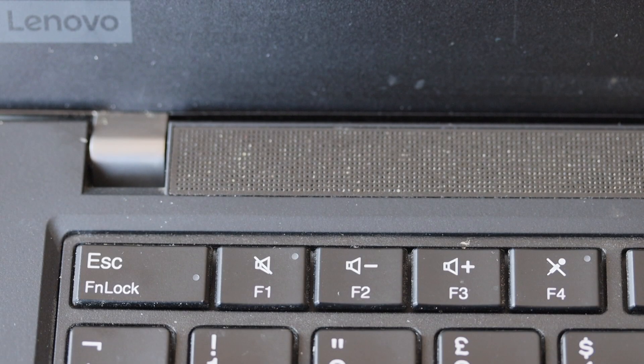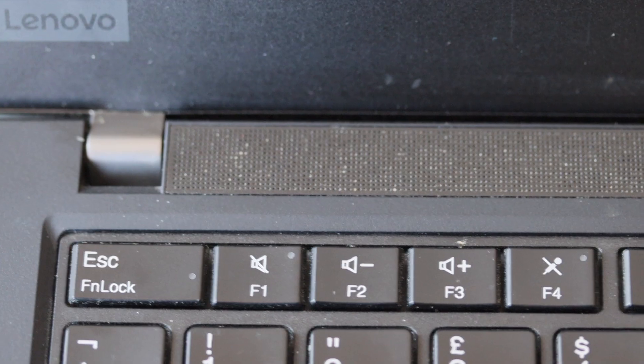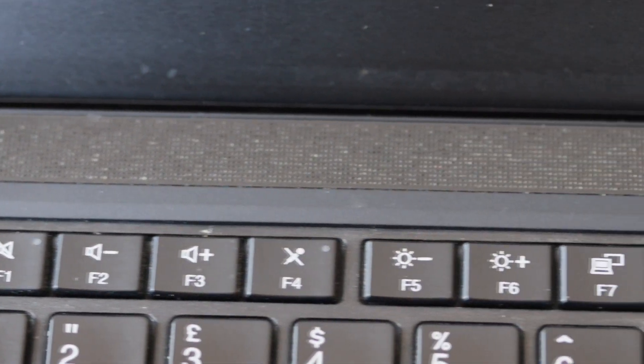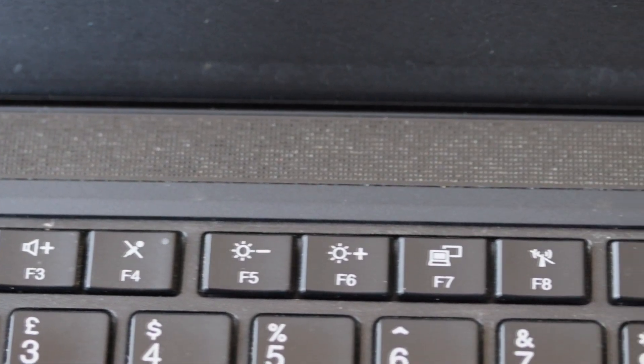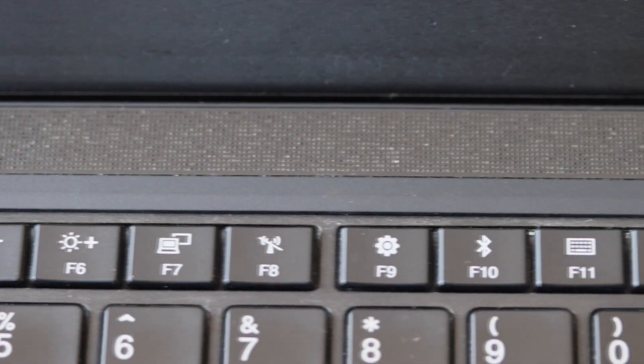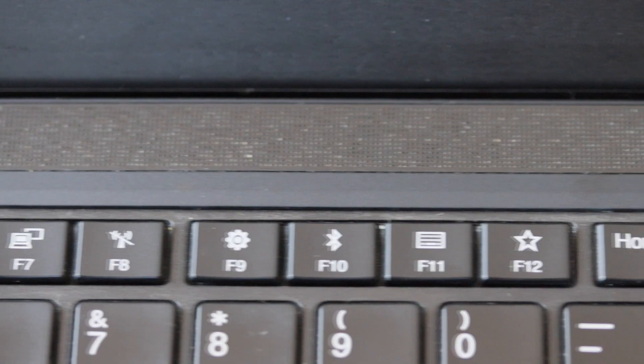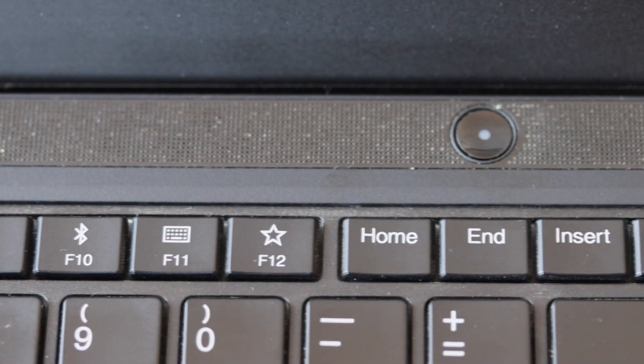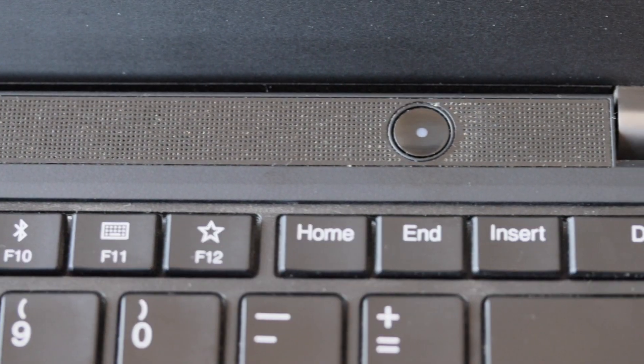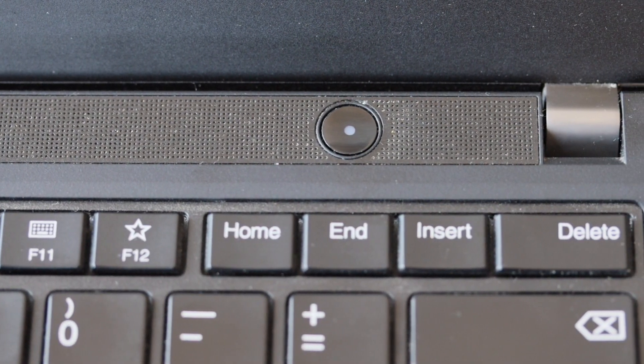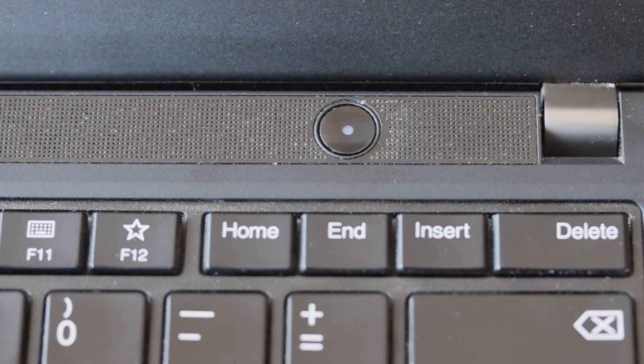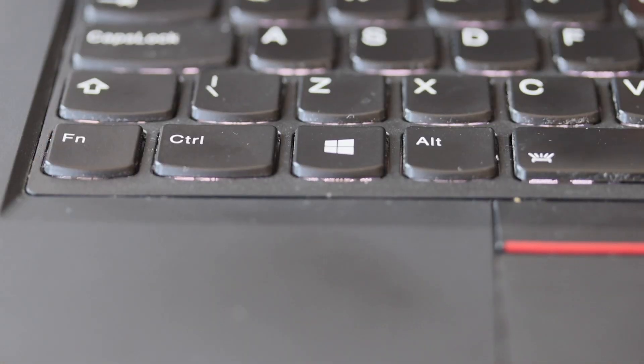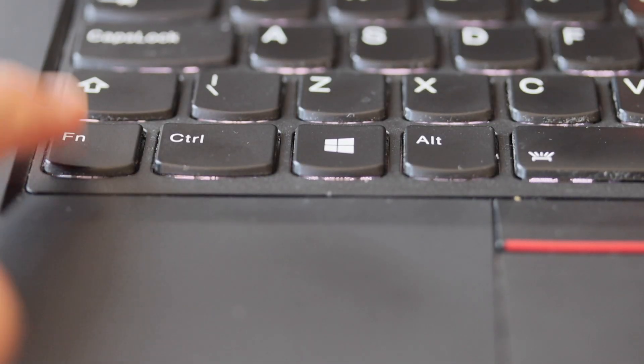The laptop has two 2W stereo speakers with Dolby Audio Premium. The speakers are located above the keyboard and below the display. This guarantees very decent sound and better sound compared to for example ThinkPad T490S on which the speakers are in the back of the laptop.